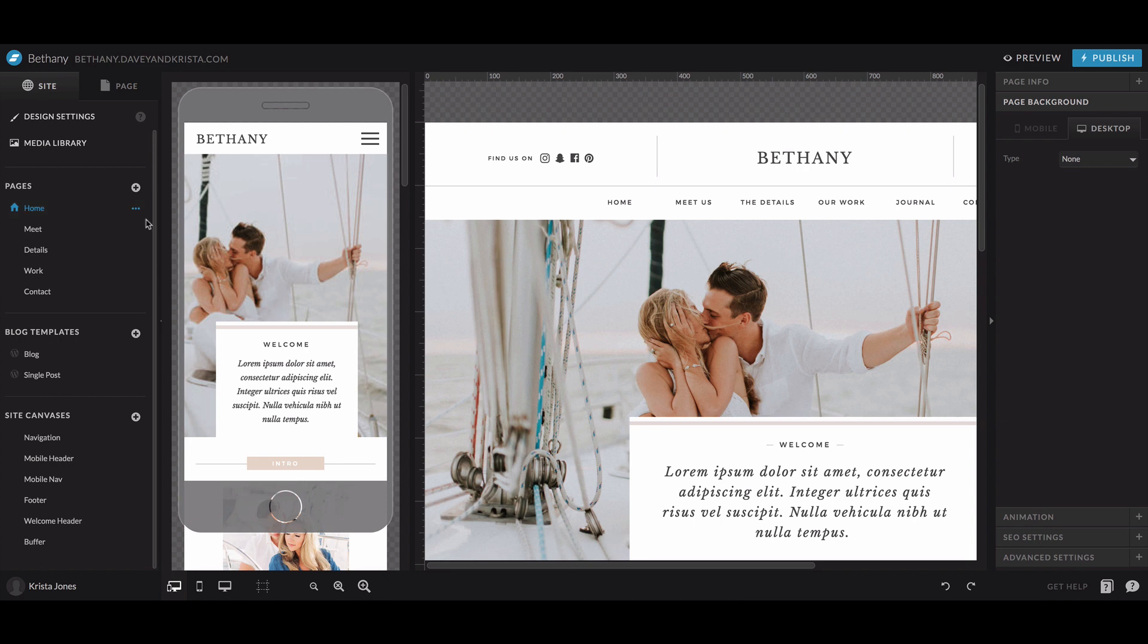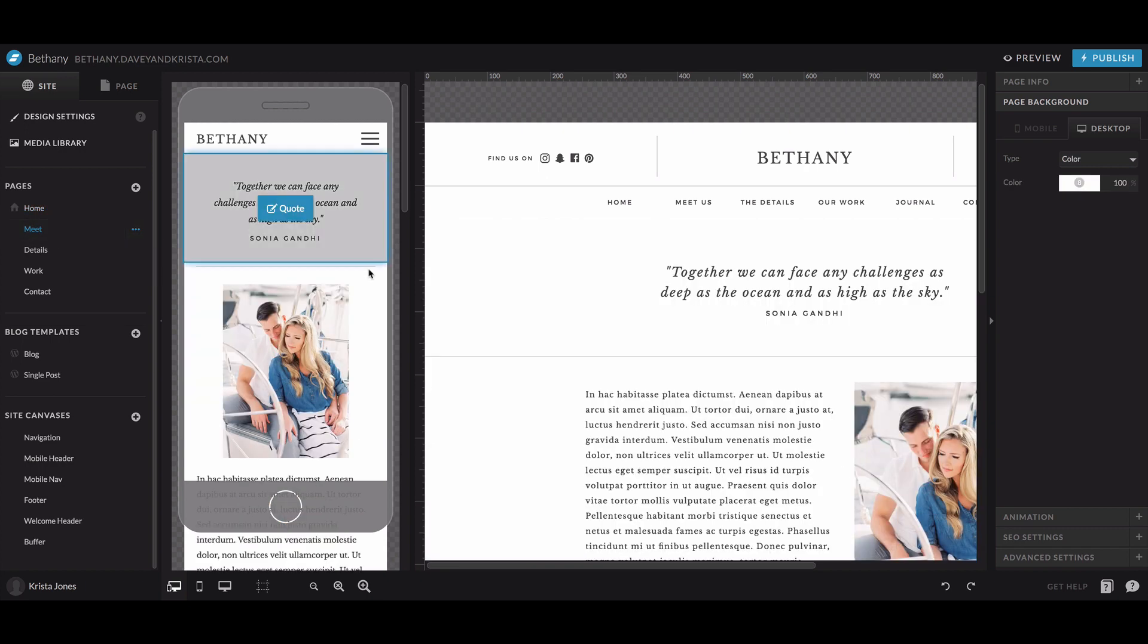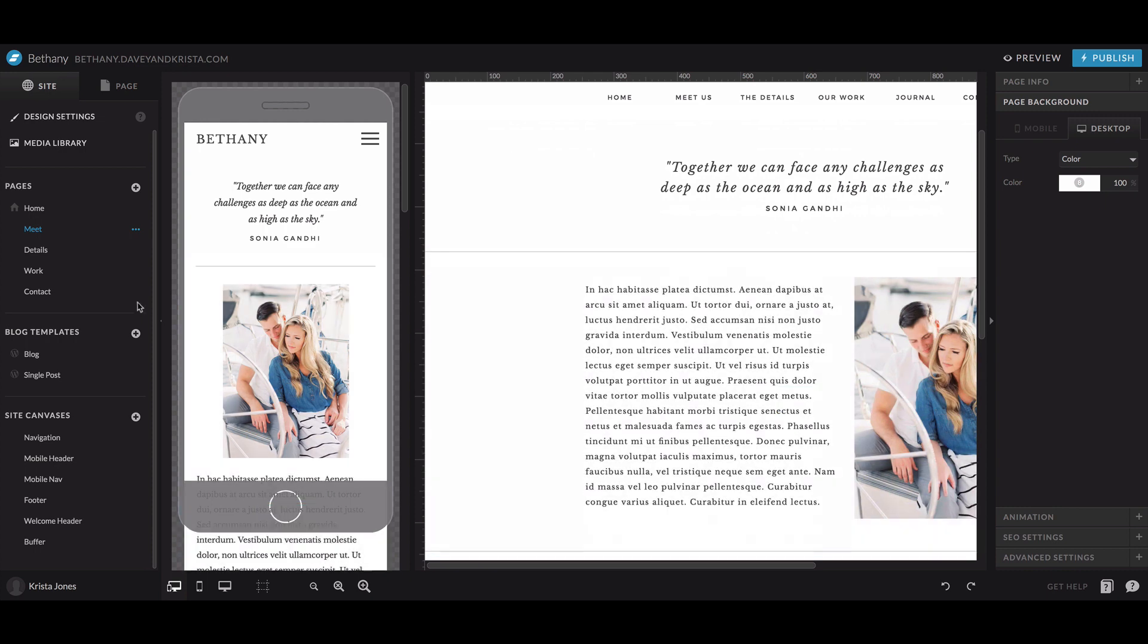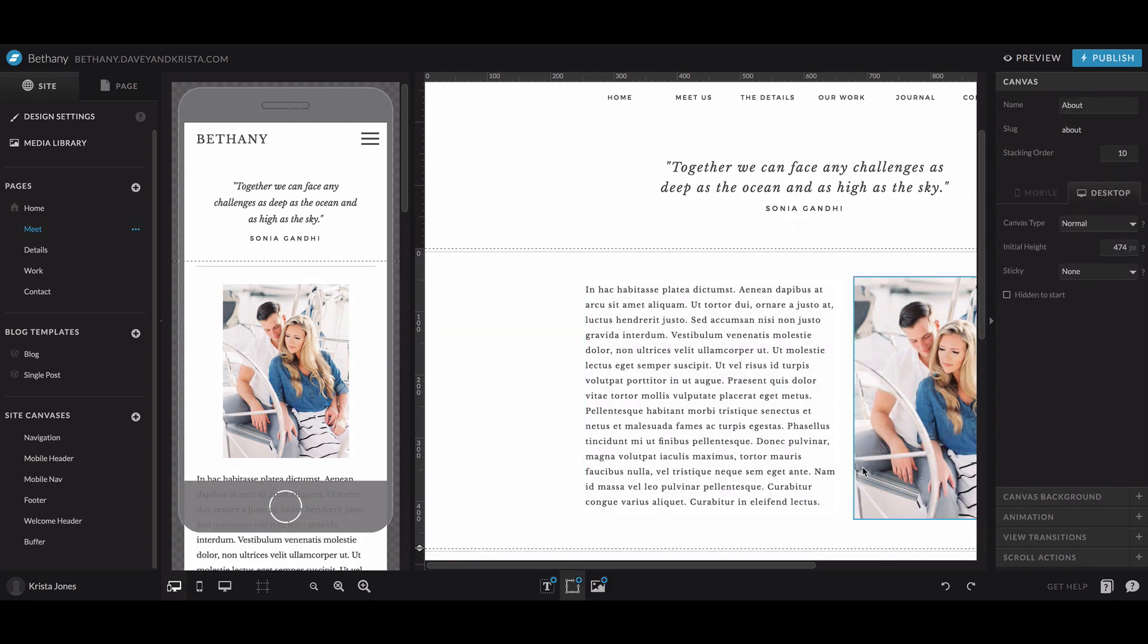Any page can be duplicated and renamed and used as a different page. So if you like the format of the about page and you want to use it as a different page, you can duplicate that. You can also just copy individual canvases and elements and paste them onto other pages.